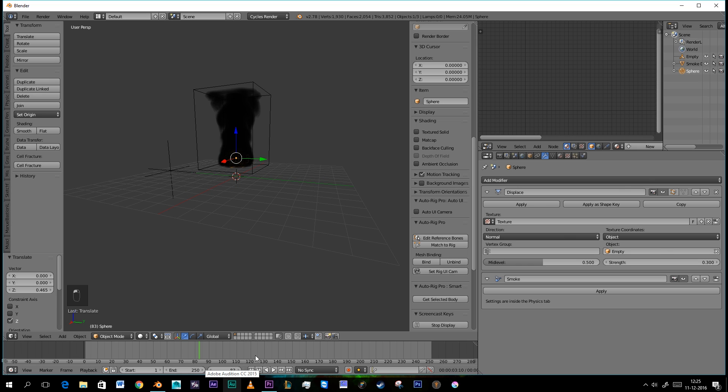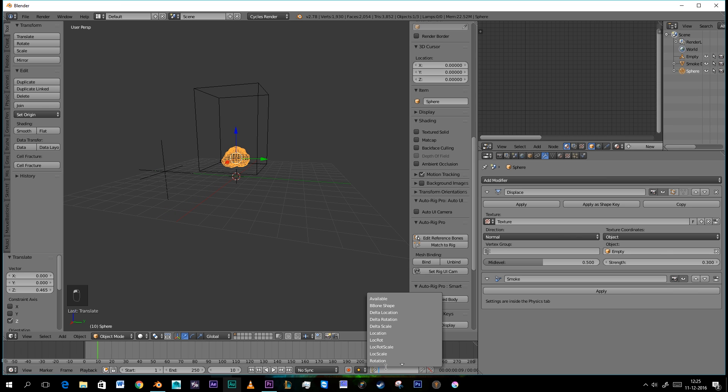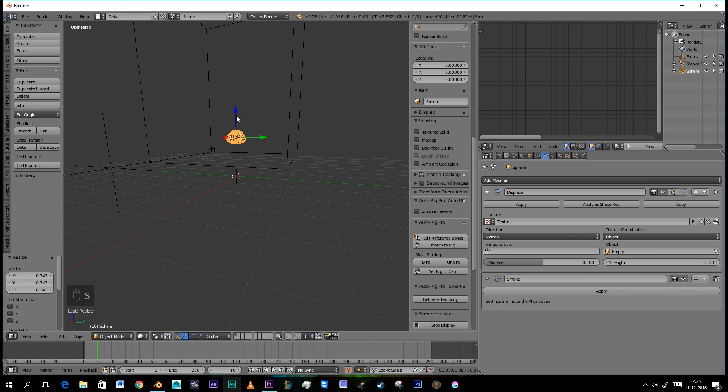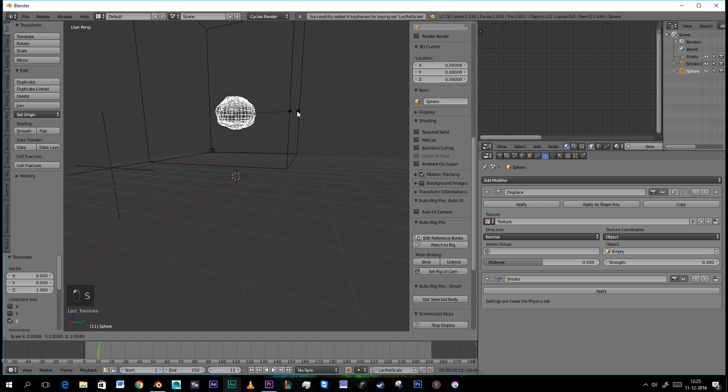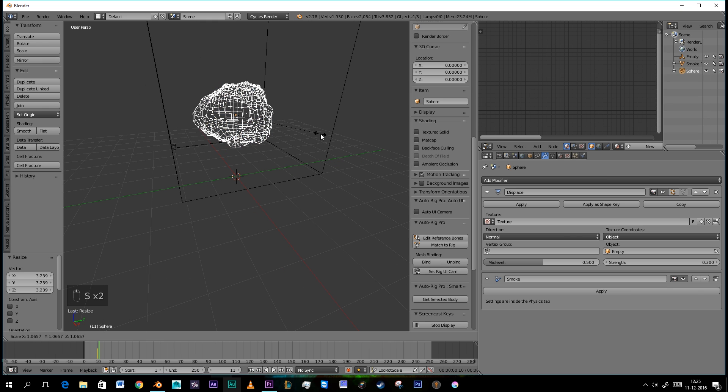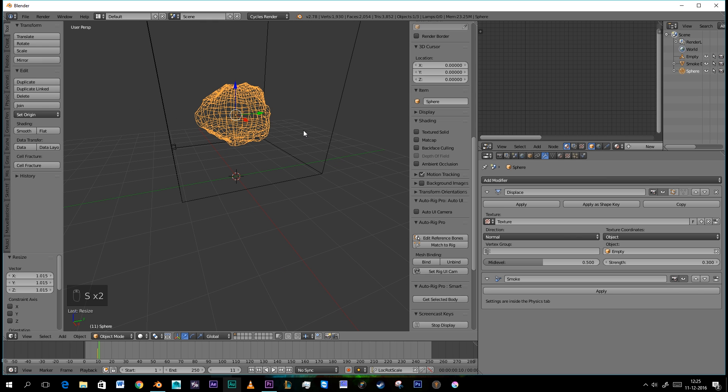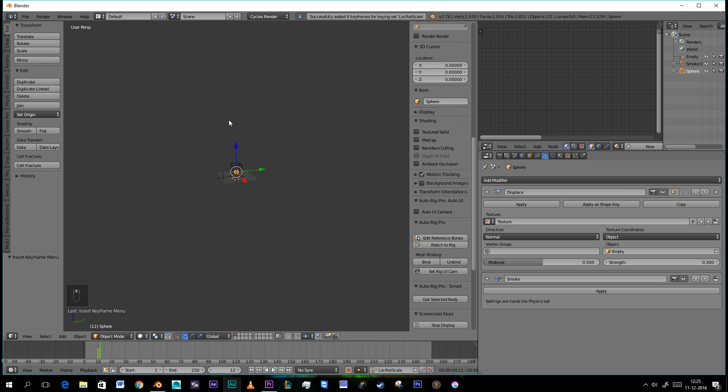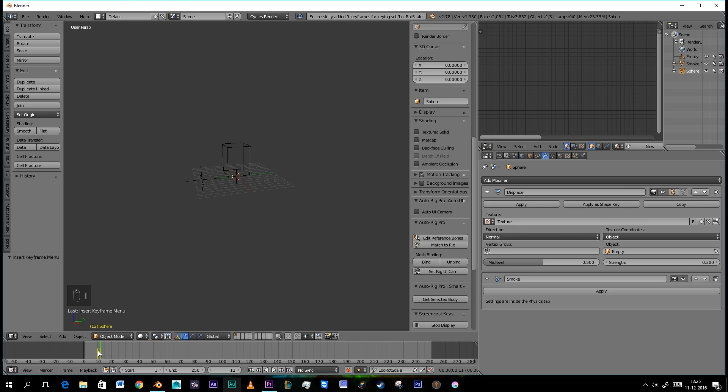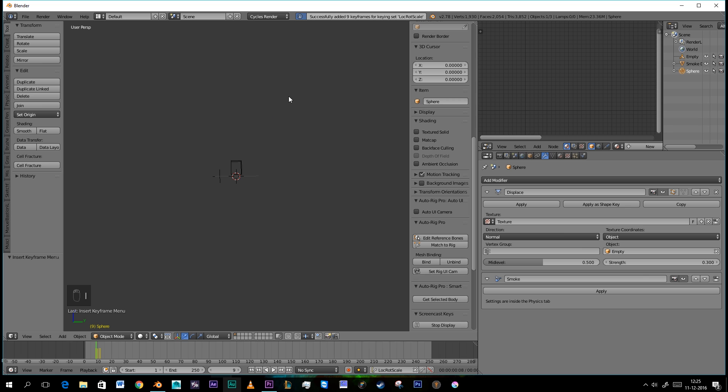Time to animate it. Go to your frame 10 and set this to LocRotScale. Then we're going to scale this guy down. We're going to press I. Move one frame forward. Scale it up. Press I again. And then zoom a little bit out and get it out of that smoke domain. Press I.